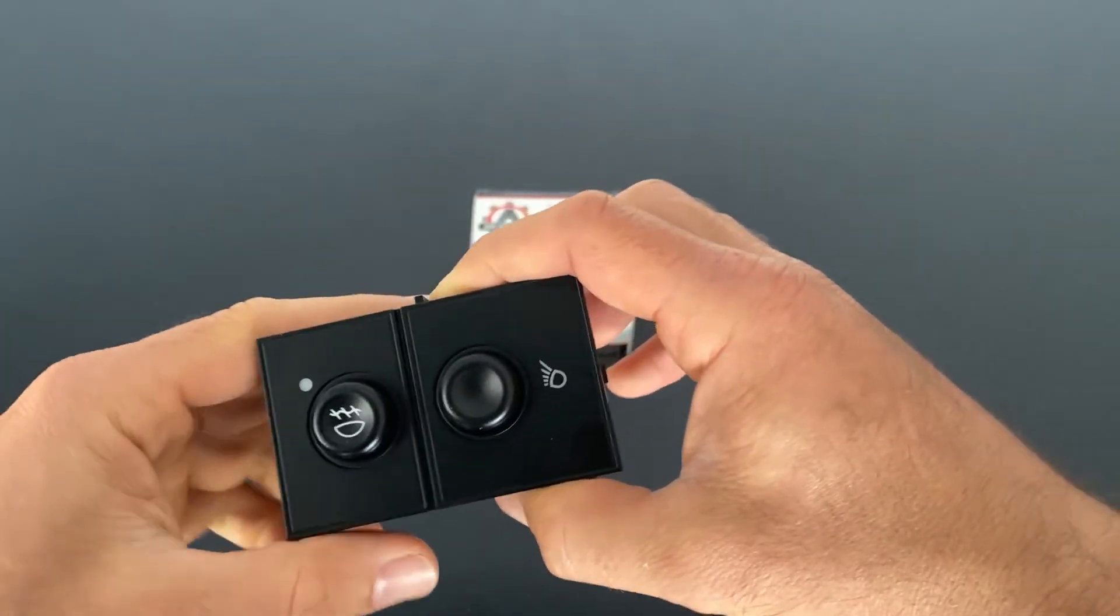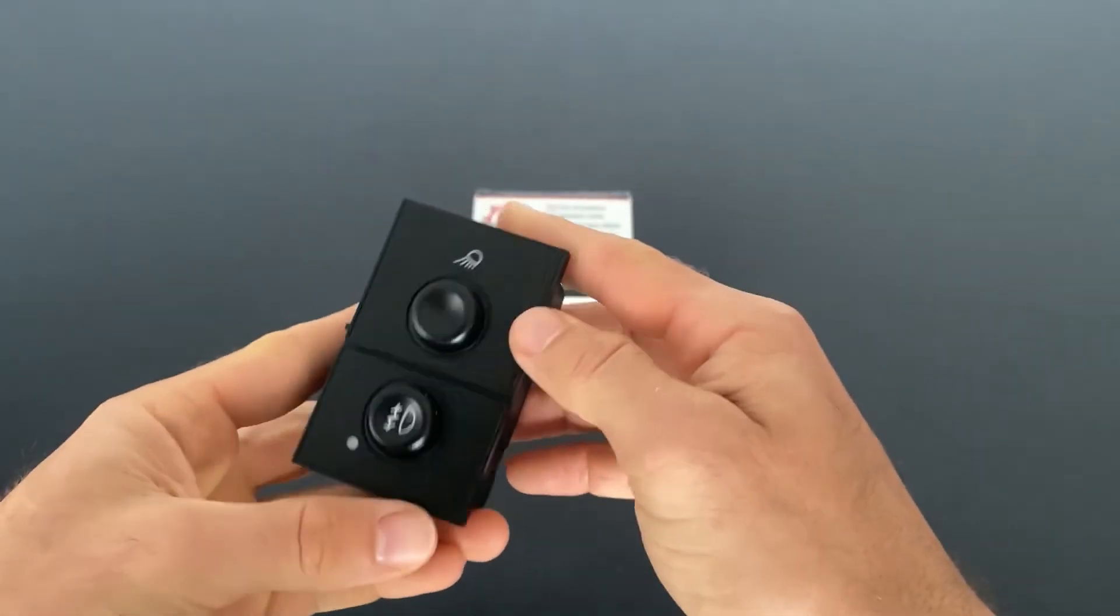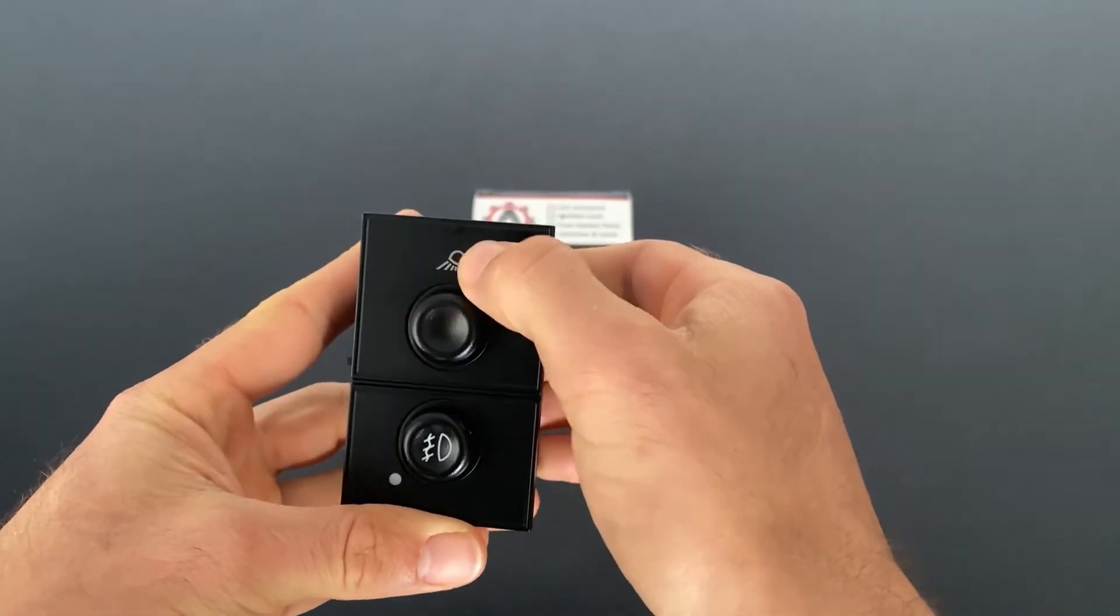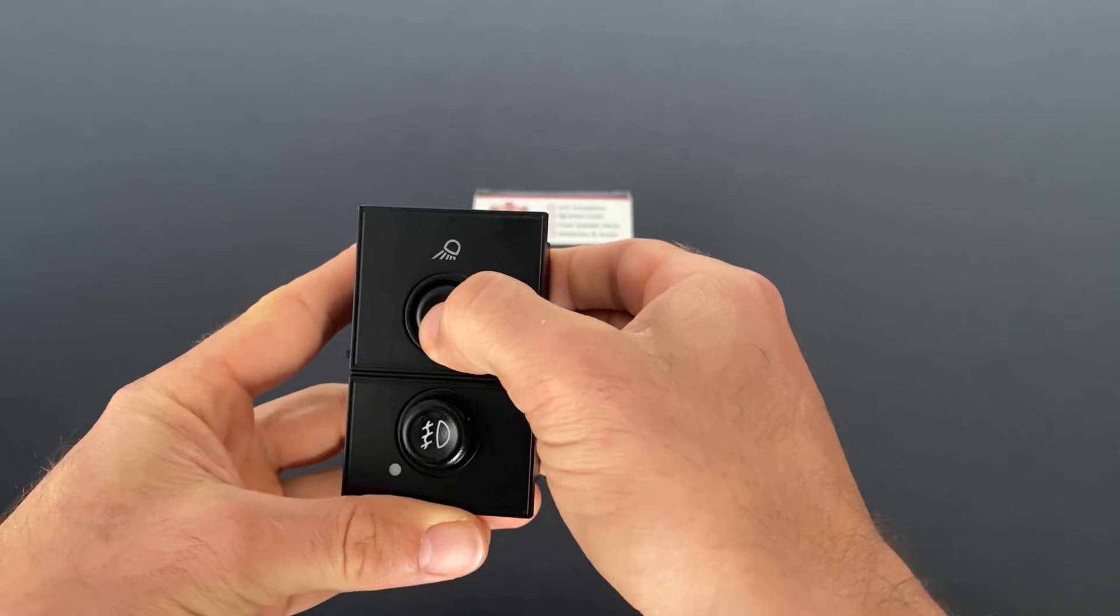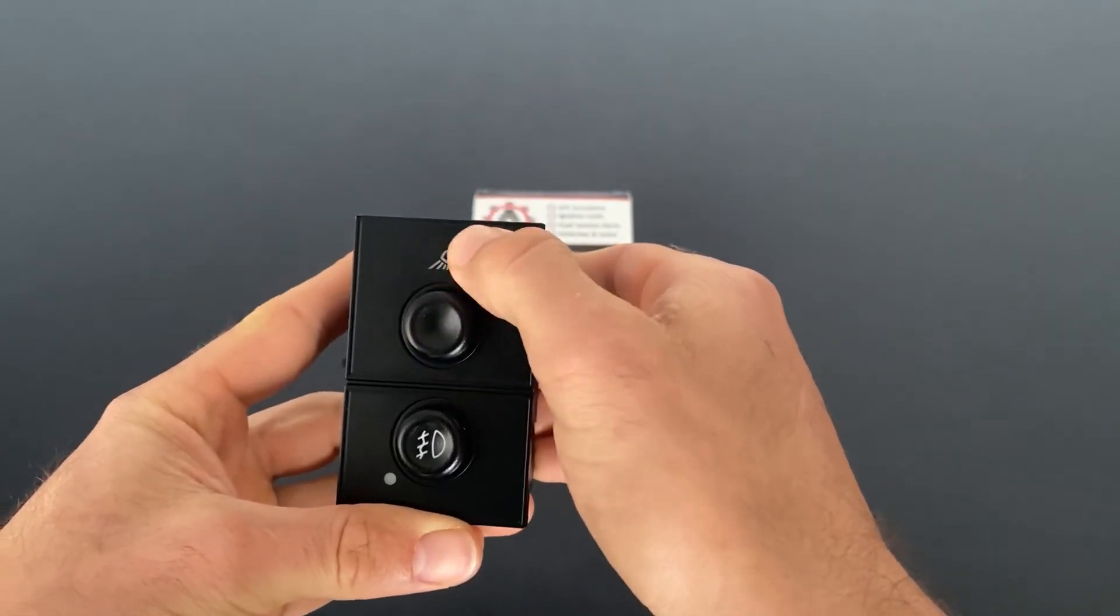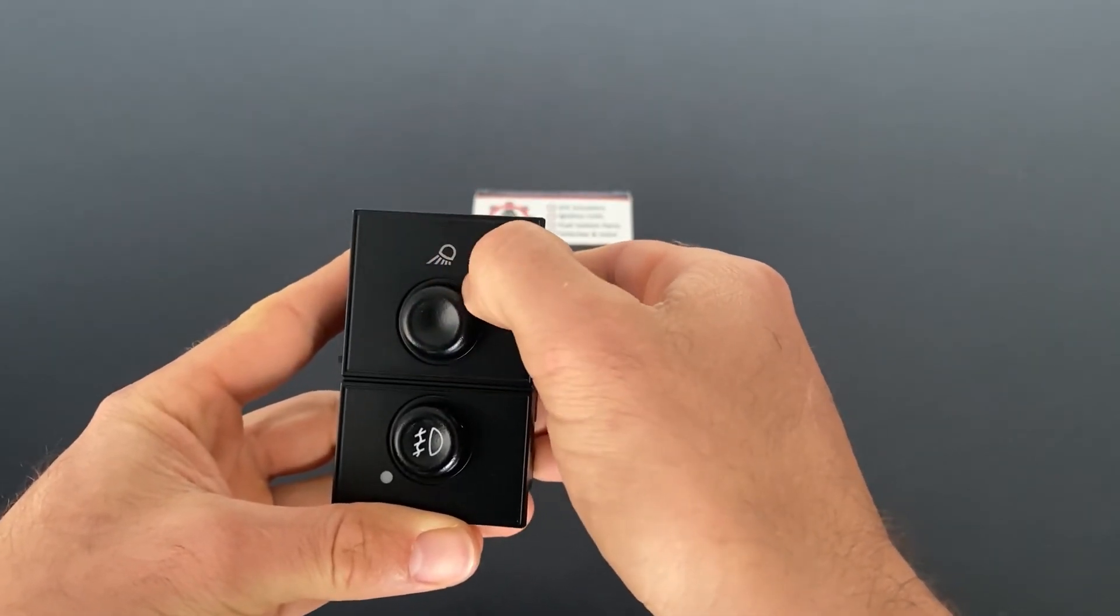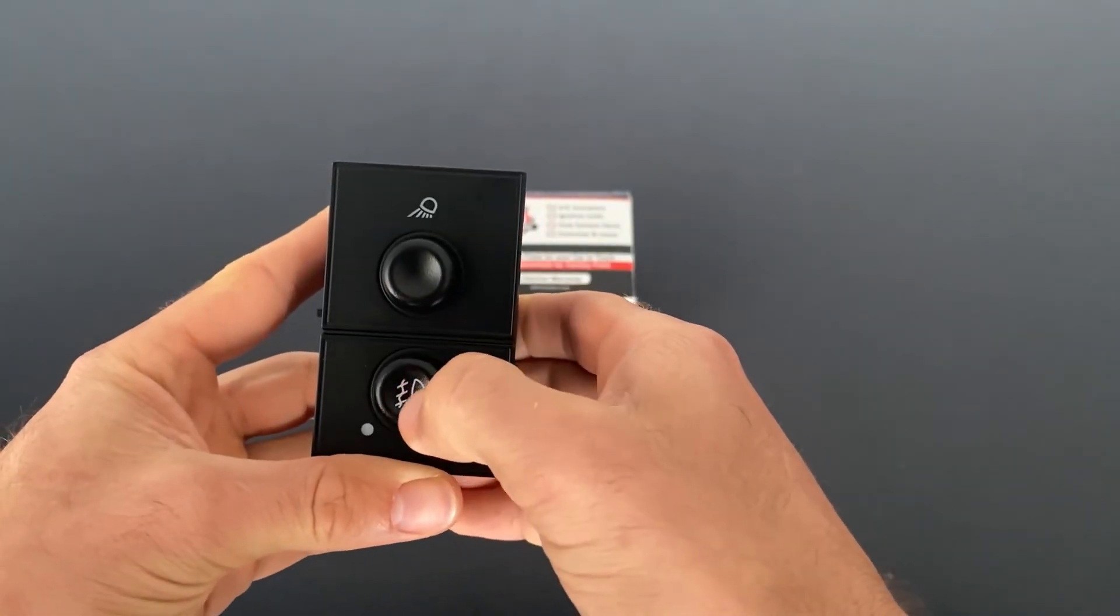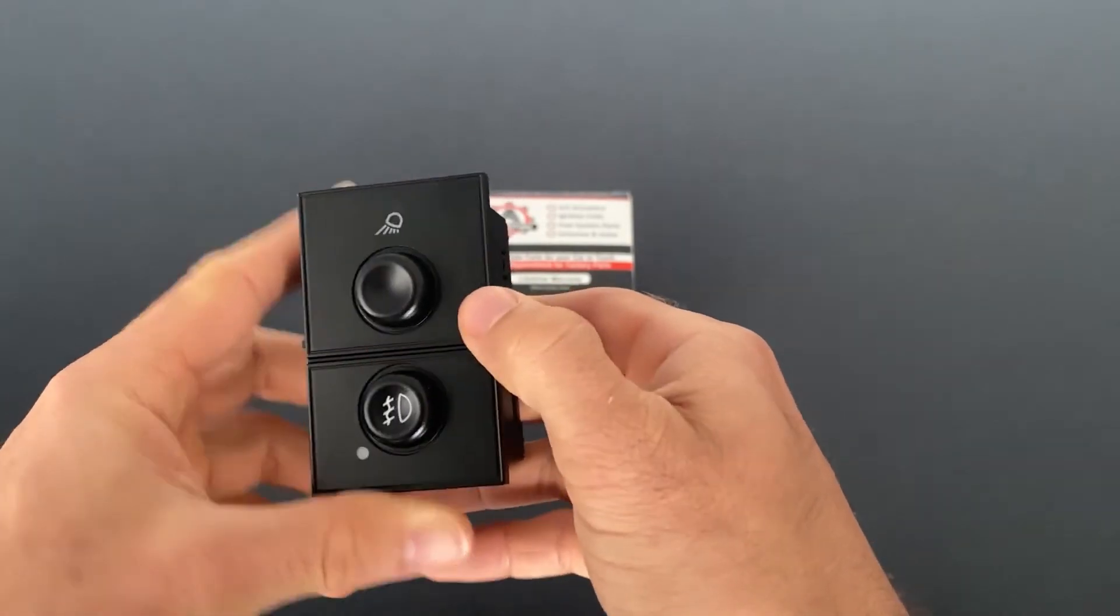So if you look at the switch here, you'll see there's two buttons. This top button is for the cargo light, and this bottom one is for the fog lamps.